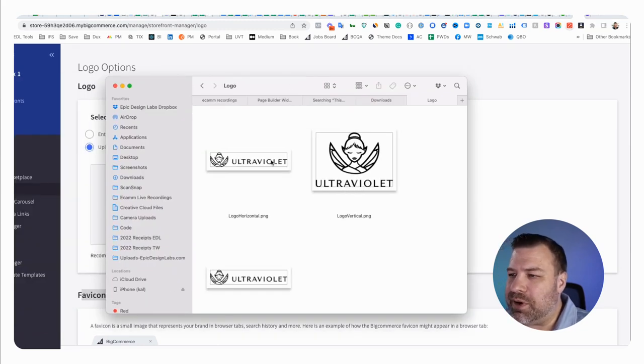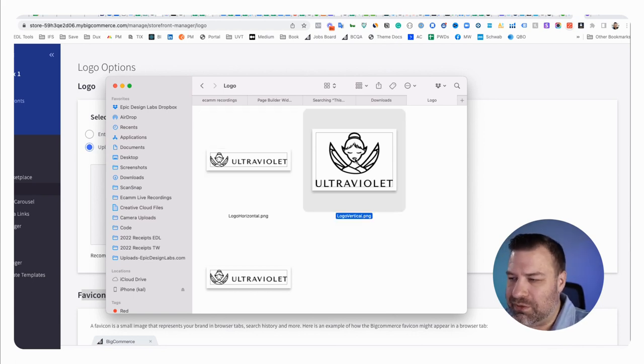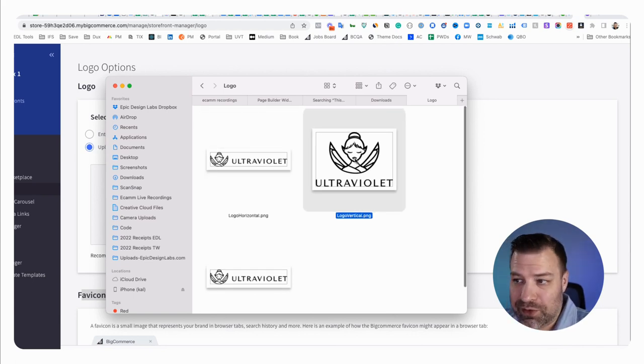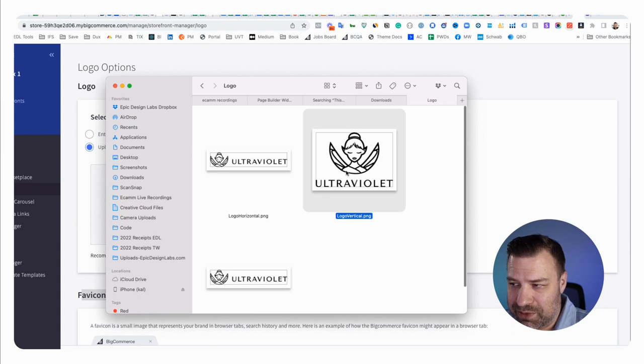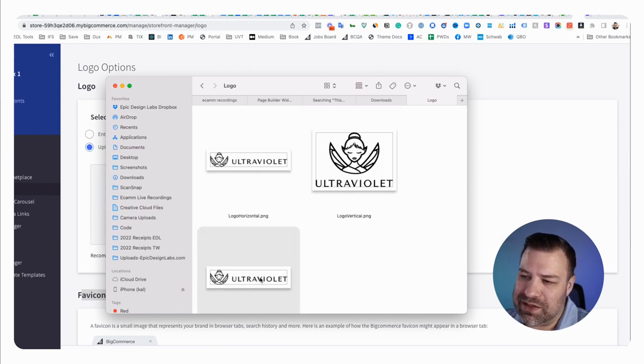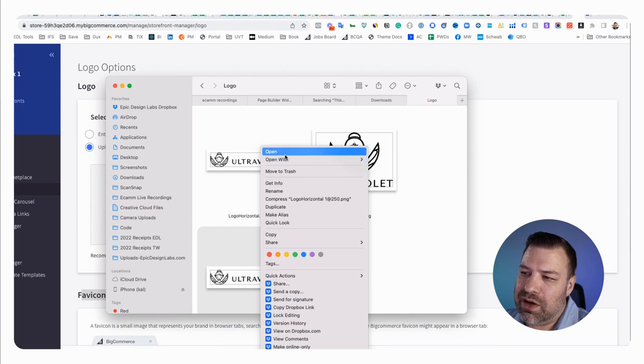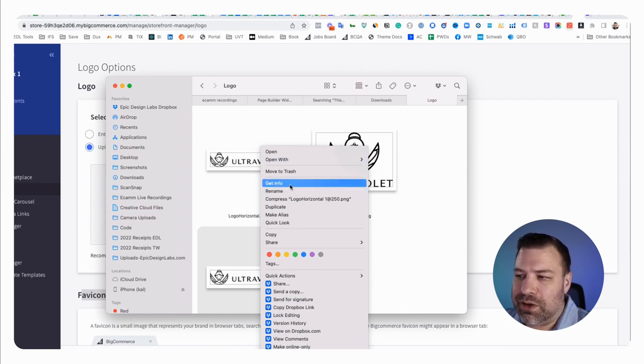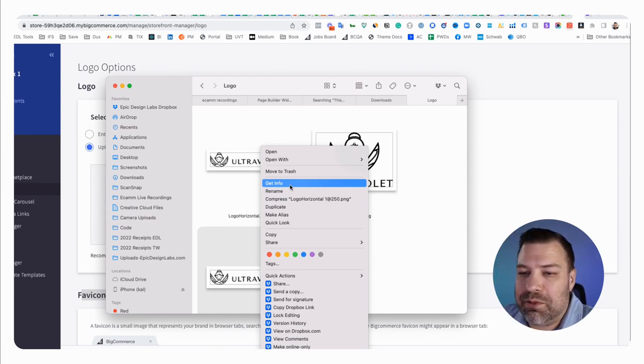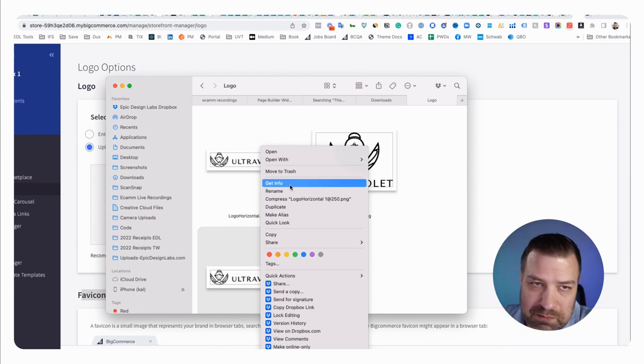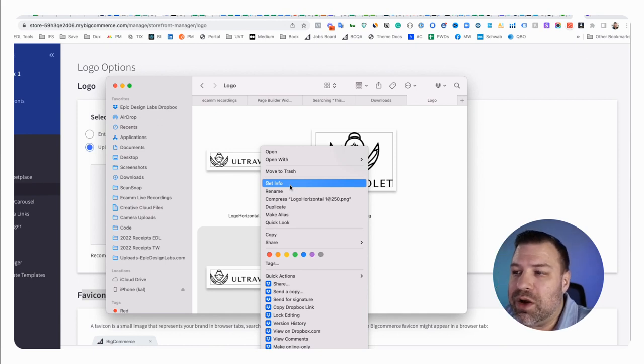All right, so I have some logos prepared here. I have this one that's entirely too big. I have this one that's vertical, which is not going to look good on my website, but I'm going to use this to make the favicon, and then I have one that I sized down to around 250. Now, I build a lot of sites. 250 width is a good width. It could be a little bit less, sometimes a little bit more, but 250 is kind of a good middle-of-the-road width for a logo.